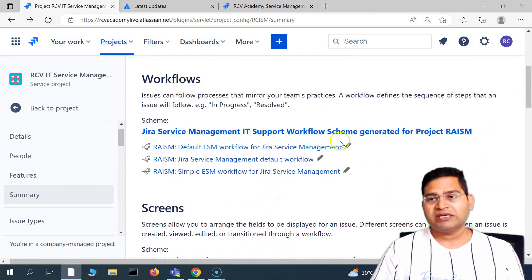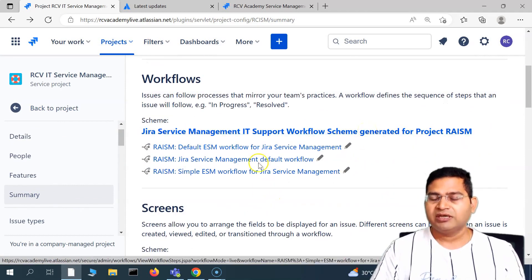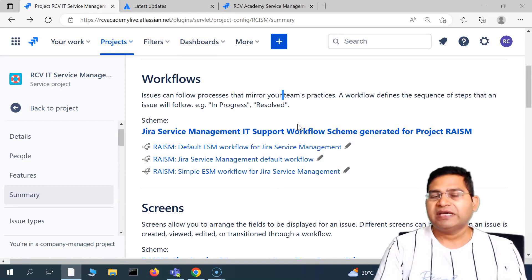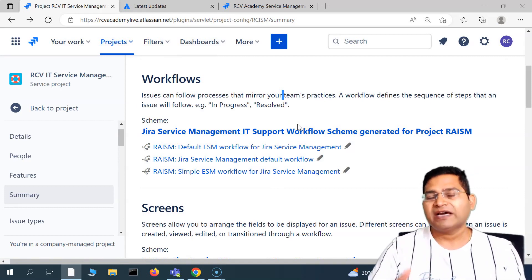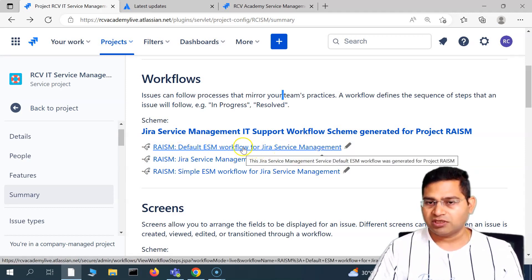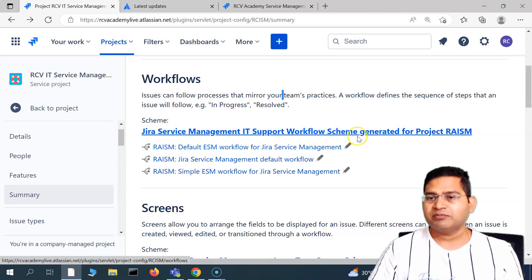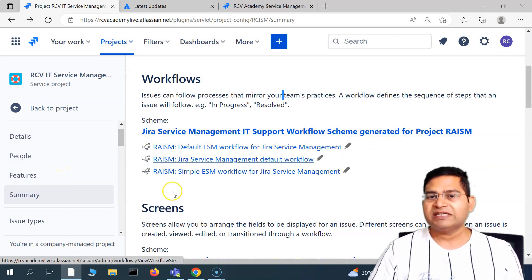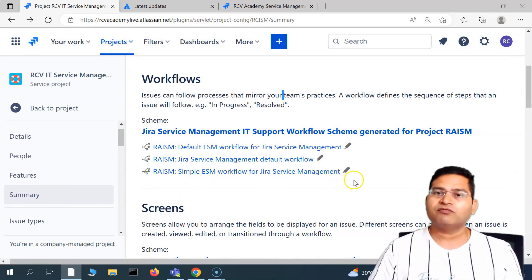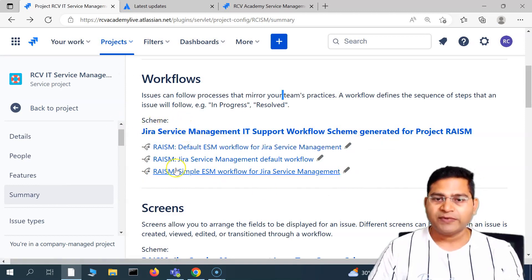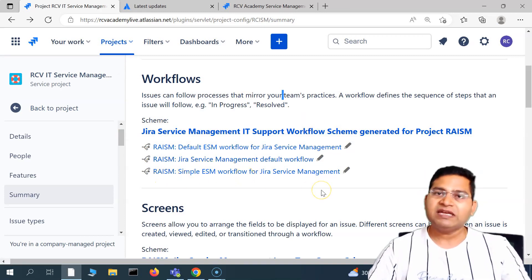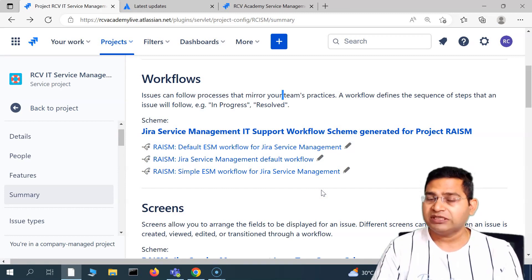When you see which workflow scheme is associated with this particular project, it answers the question of why you are seeing a particular workflow — for example, the default ESM workflow for Jira Service Management. If I want a different workflow, I can create one, associate it with a new scheme or add it to the current scheme, and associate it with a particular issue type. Any level of flexibility and customization is possible in Jira if you know the hierarchy and structure.